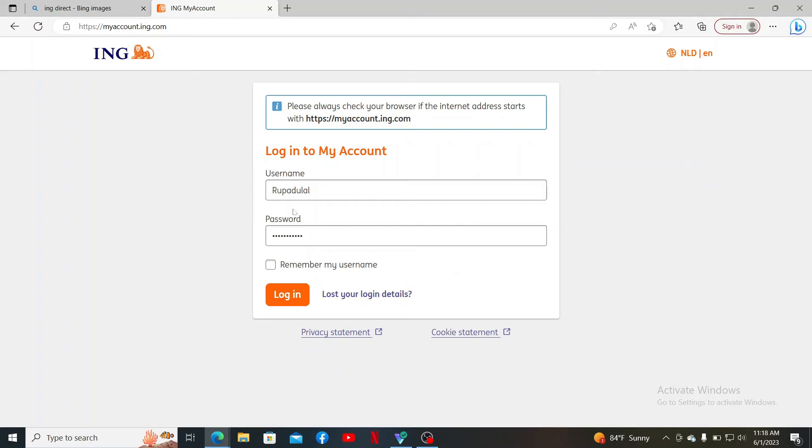If you'd like the system to remember your username, click on this little box at the bottom. Make sure to leave it unchecked if you are using a public or a shared device. Finally, click the login button and you'll be able to access your ING Direct account online.